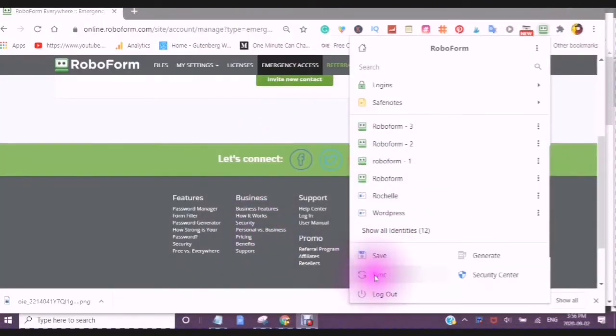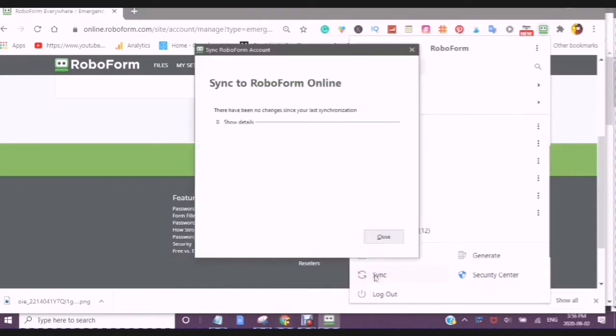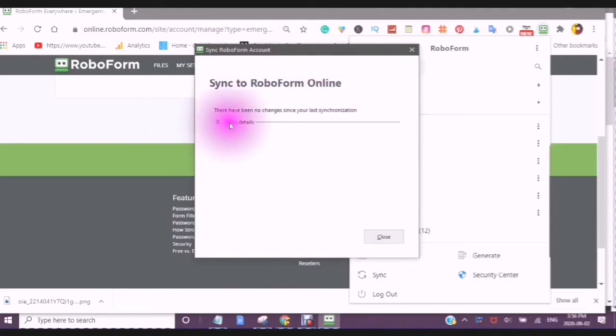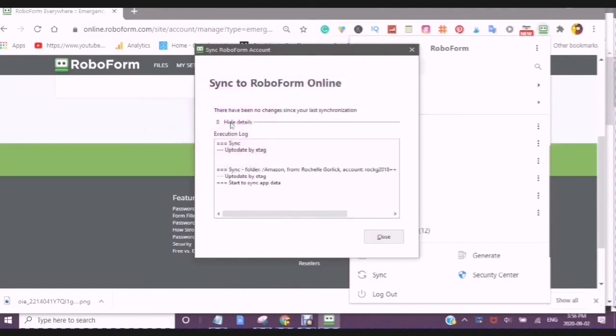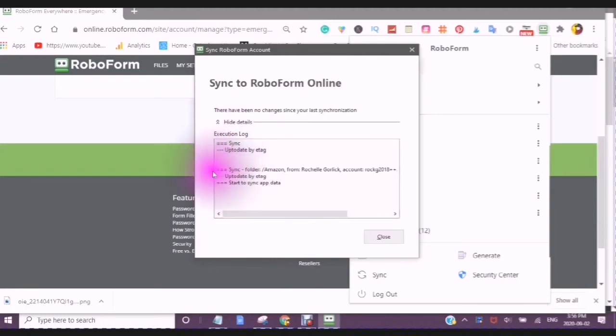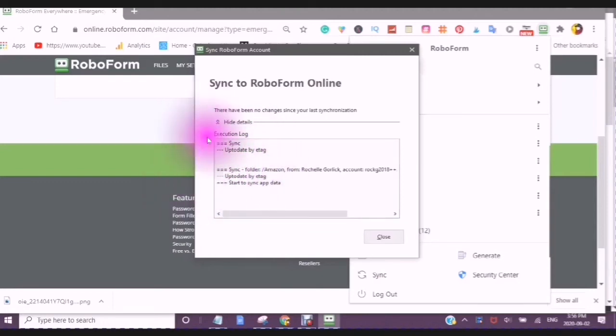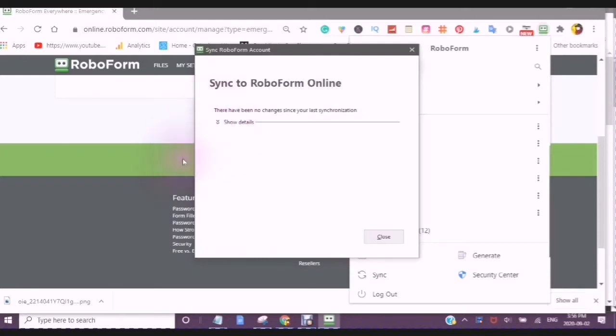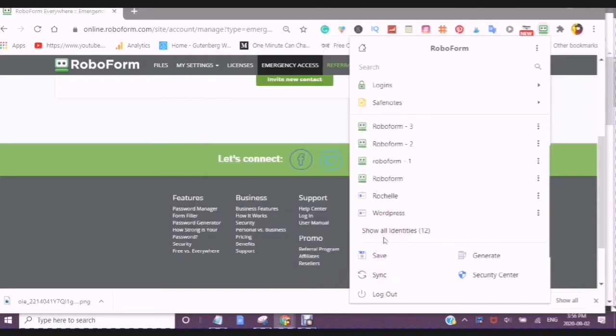Whenever you click on Sync, you will see Sync to RoboForm Online. And you can show the details, because it will show you the different folders that you have added, and then you can close it.